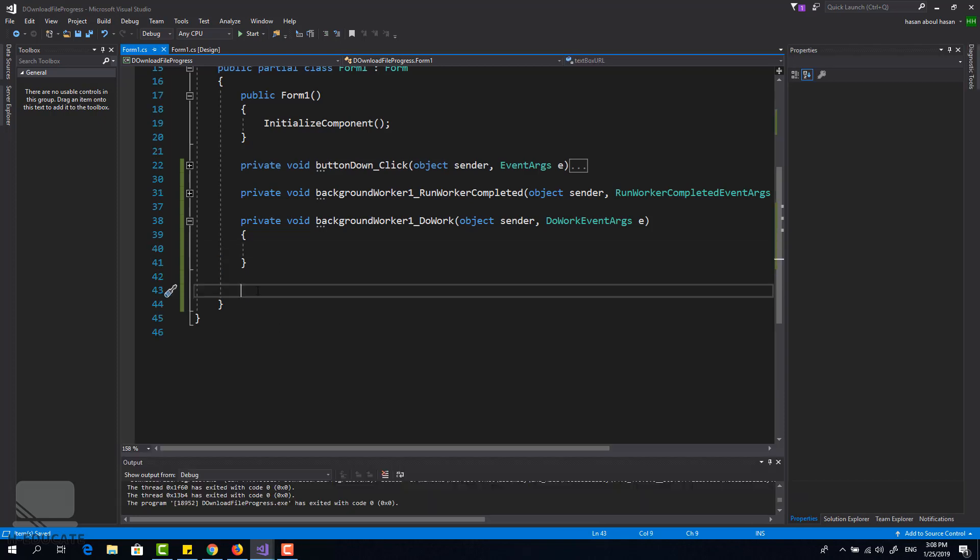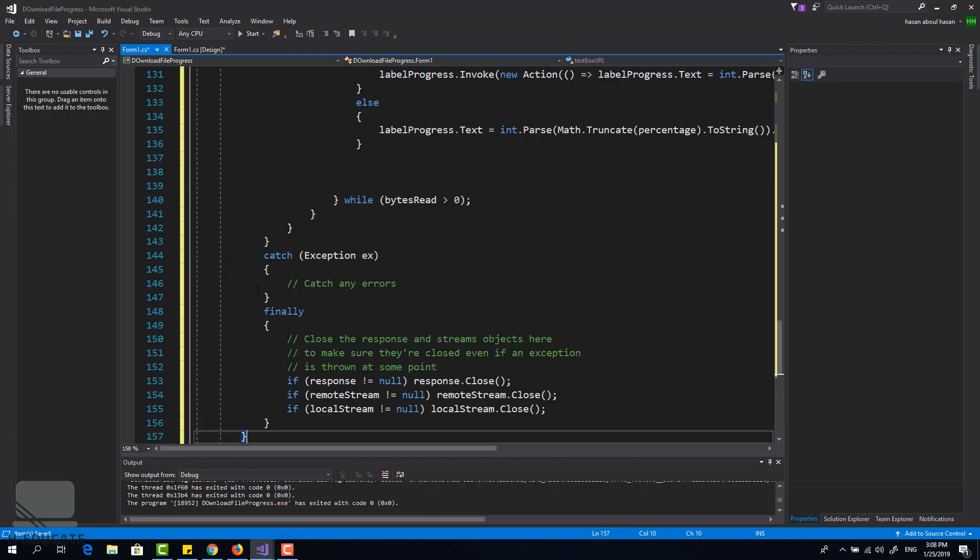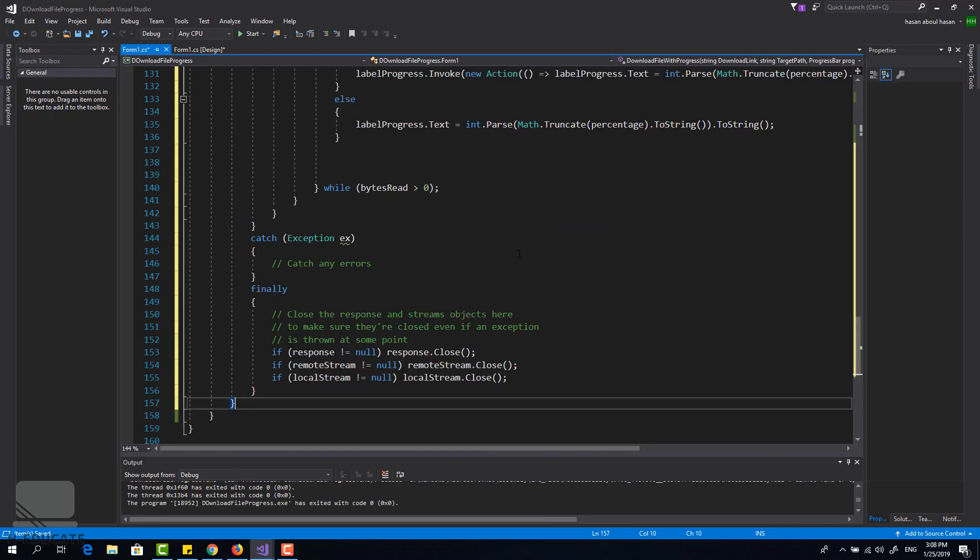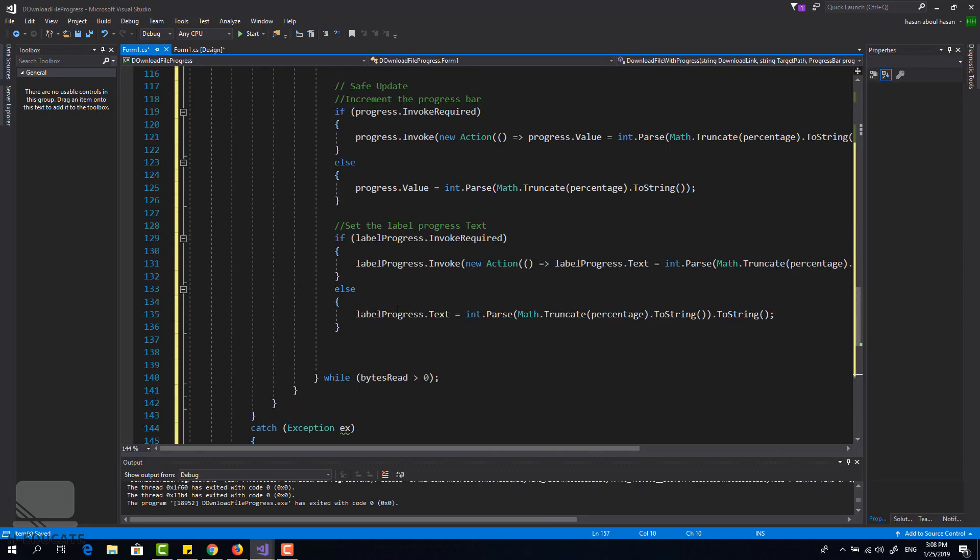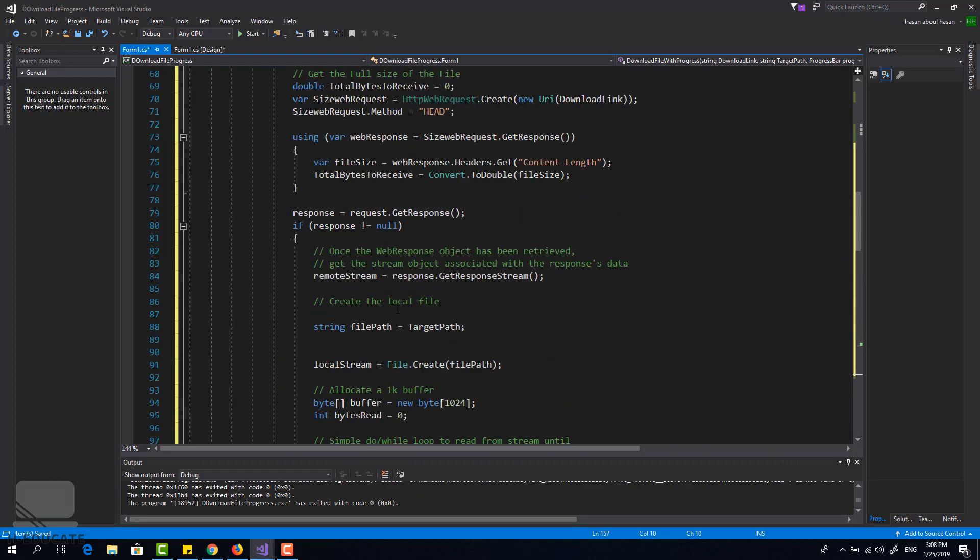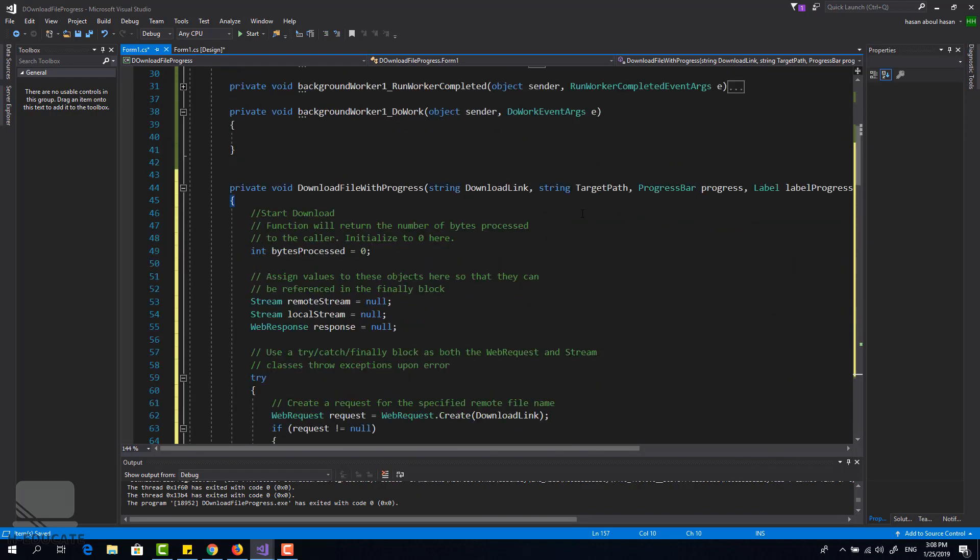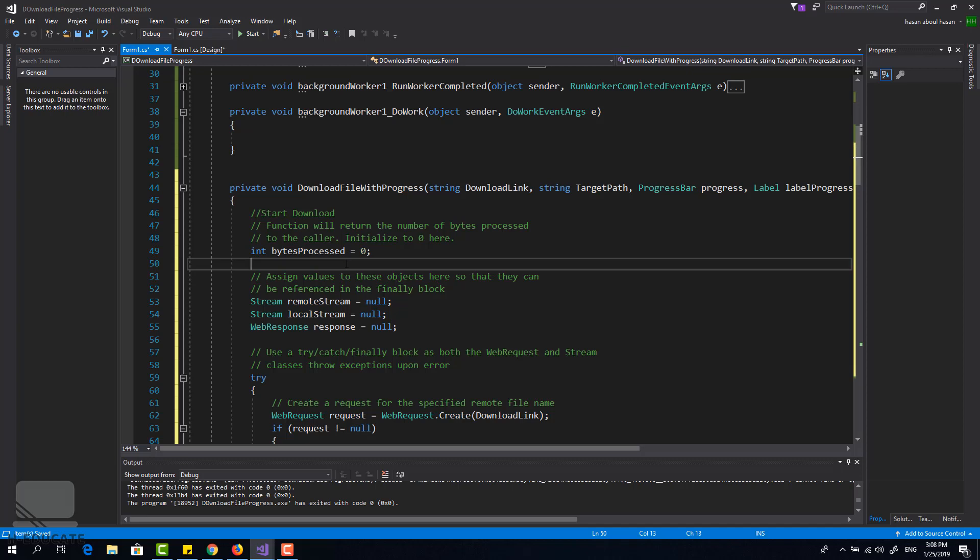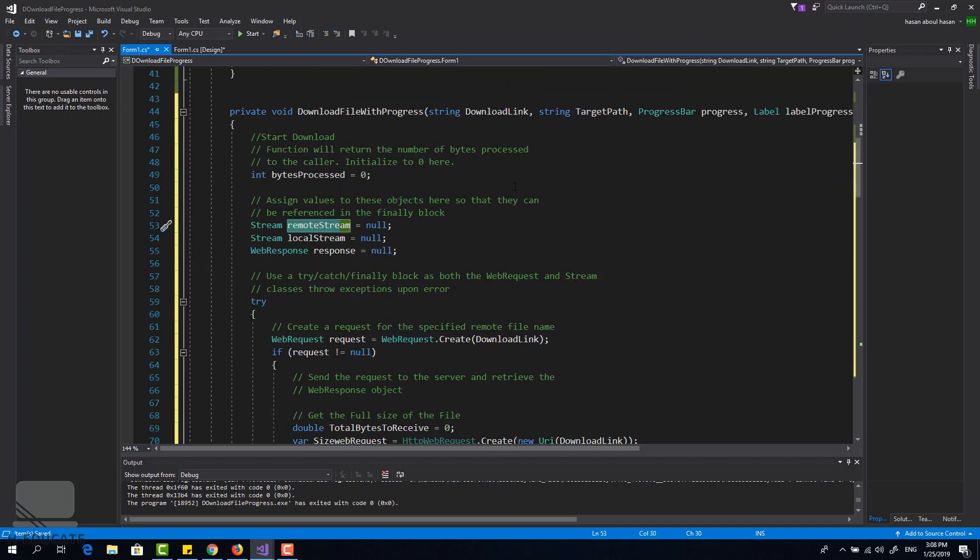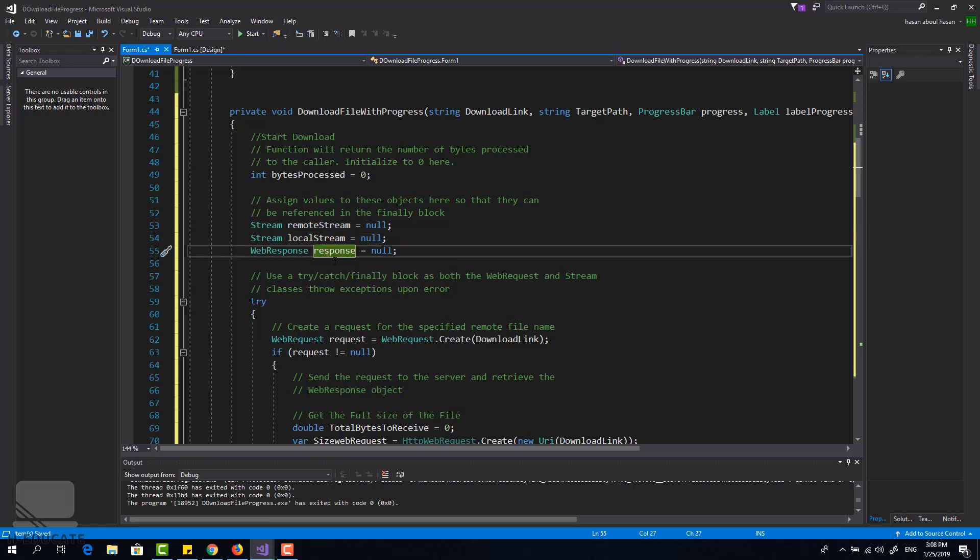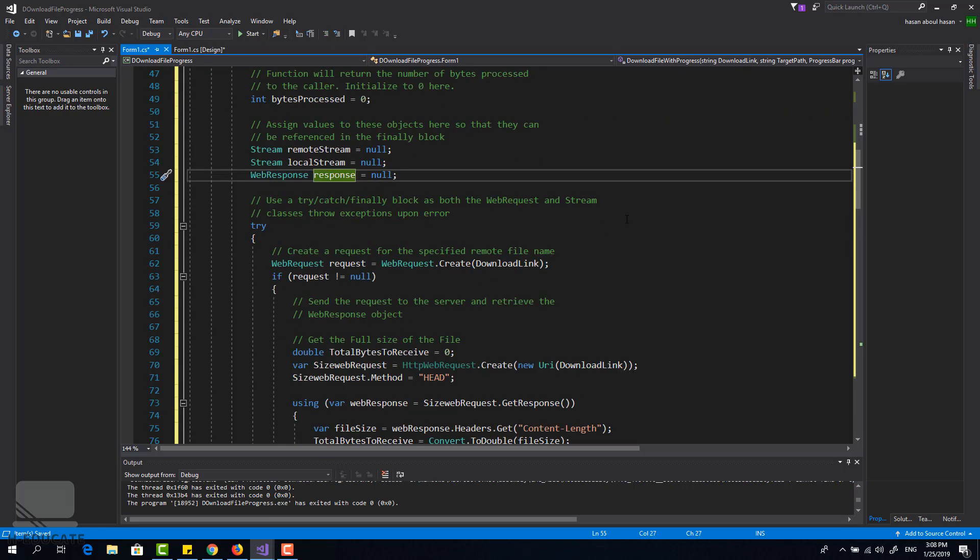And boom, there's the method. Let's read it, it's simple. The first thing I will do is to create an integer called bytes processed, this will indicate how many bytes are downloaded from that file. I will create a remote stream, a local stream, and a web response object that will read that file from the download link.